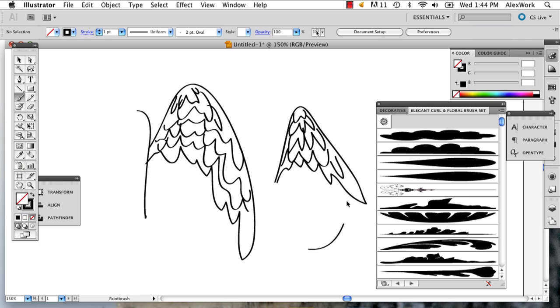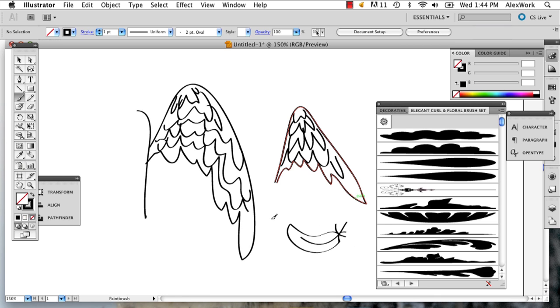And then if you want to draw like a feather coming off of it, you can do something like that. And there you have your wings. My name is Alex and this is how you draw wings in Illustrator. Thank you.